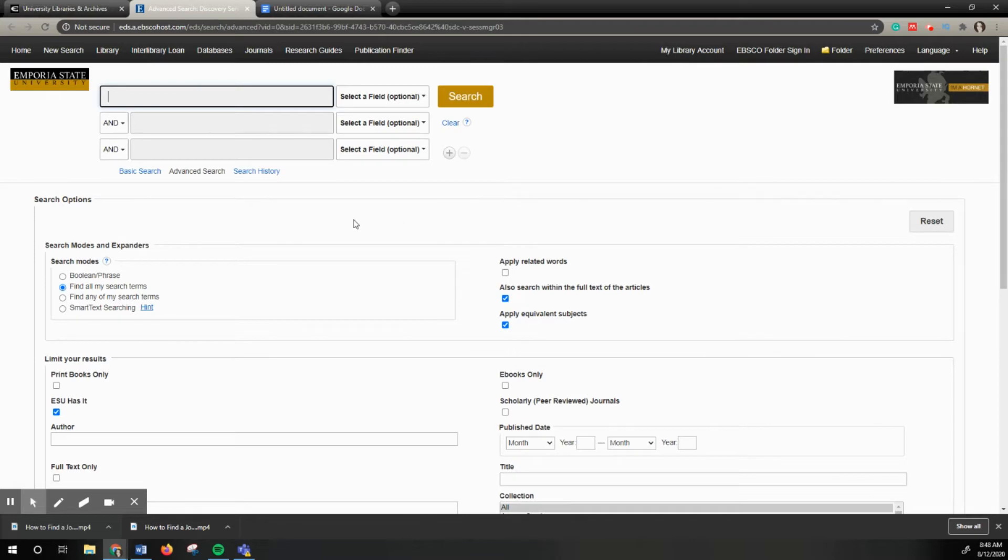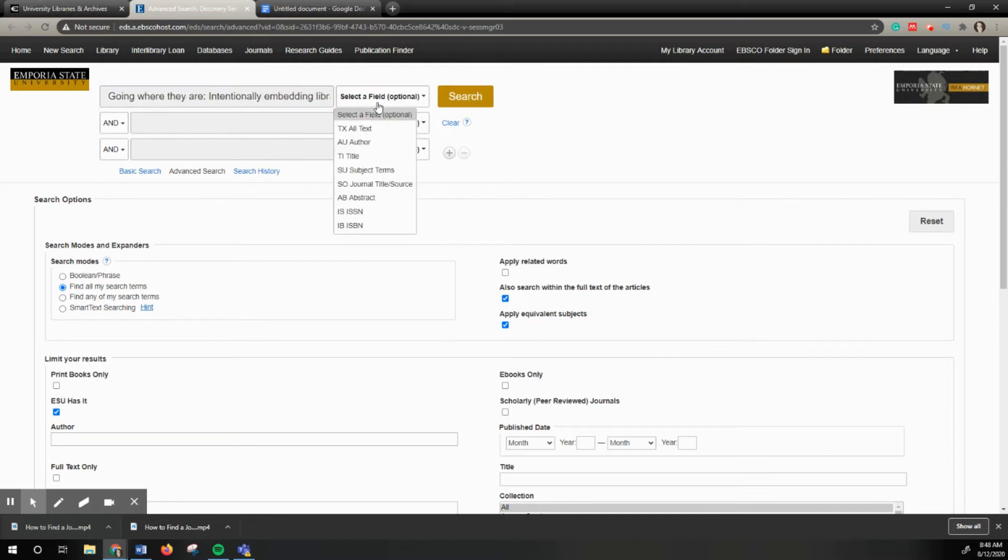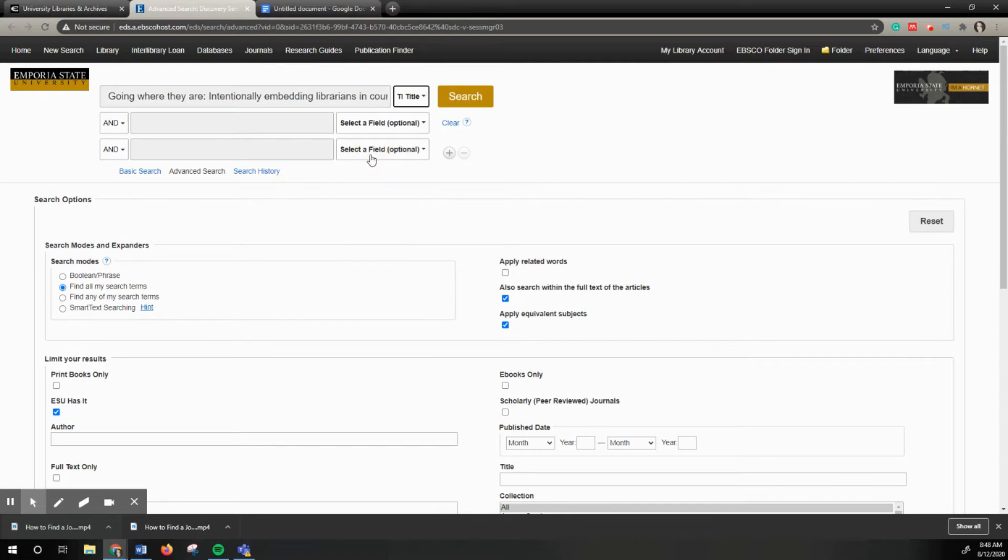But most of them do, so this is always a quick and easy way to see if a journal article is available. Right here at the top, we're going to paste that title, change this to title, and click search.